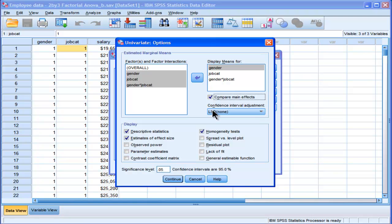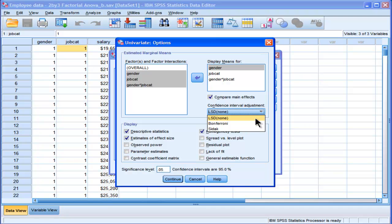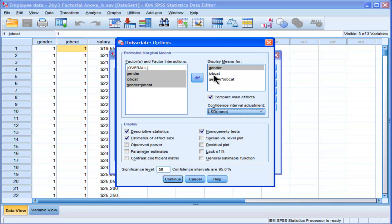I'm going to choose the least significant difference option as opposed to Bonferroni and Sadek, because there's research showing that if you get a statistically significant main effect for a factor and that factor has four or less levels, then you should feel comfortable doing a series of least significant different comparisons and not worry about increasing your type 1 error rate.